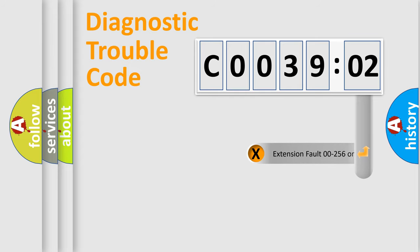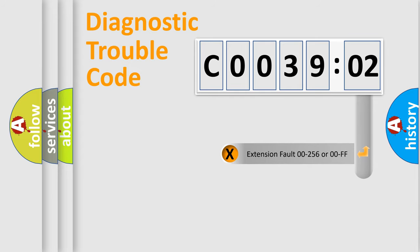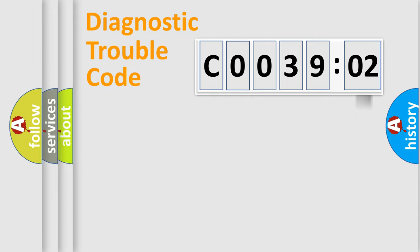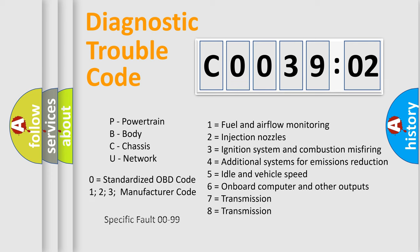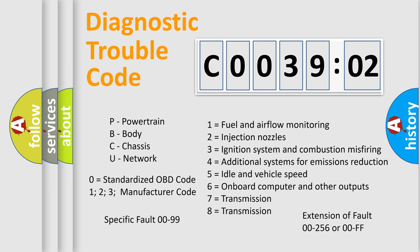The add-on to the error code serves to specify the status in more detail, for example, a short to the ground. Let's not forget that such a division is valid only if the second character code is expressed by the number zero.